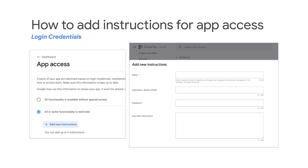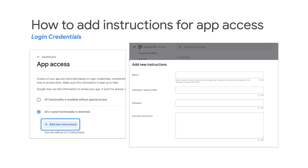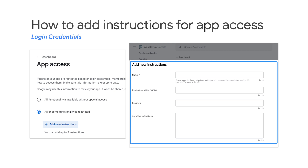Here is how to add instructions for app access. First, open the Play Console and go to the app content page. Under App Access, select Start. Select 'All or some functionality is restricted.' Click 'Add New Instructions' and provide your access details. You can utilize the other instructions field to let us know if there is anything special about your login mechanism, such as using a one-time password, multi-factor authentication, or login with more than two fields. Then save your changes. If your update is rejected or your app is removed due to this policy violation, please update your app access information and then resubmit your app for review. You can complete these steps without contacting or waiting for a reply from the policy support team.